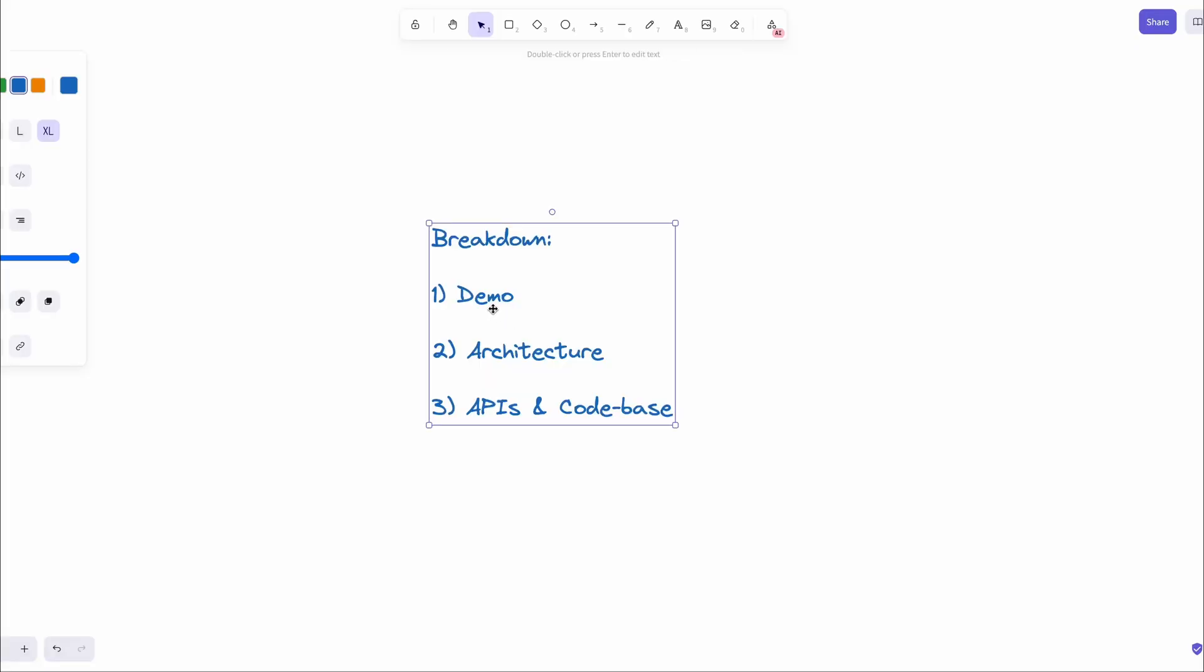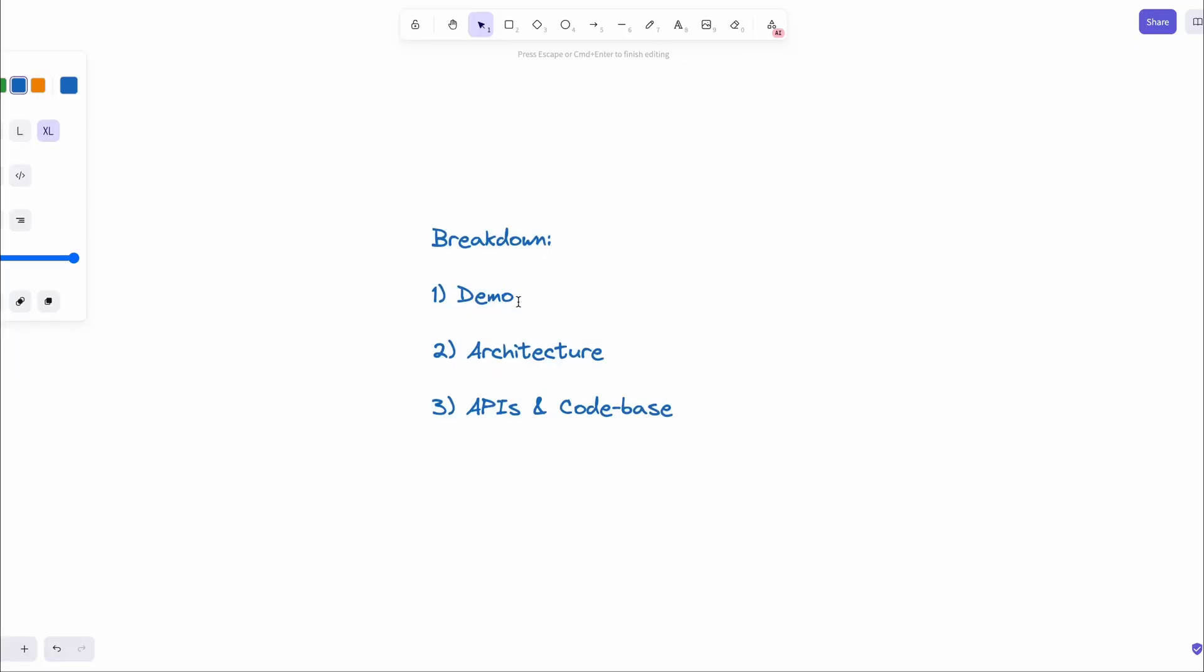With that being said, what we're going to do is first, we're going to take a quick demo of how this app works. Then we're going to take a look at the architecture of the app. And finally, we're going to take a look at the code base so that you can also build something similar on your own.